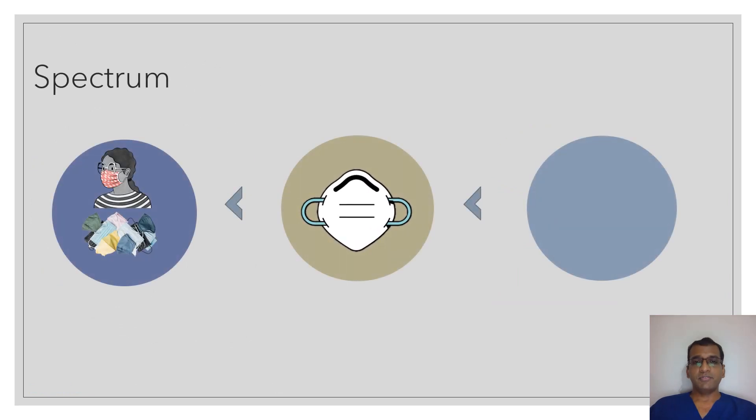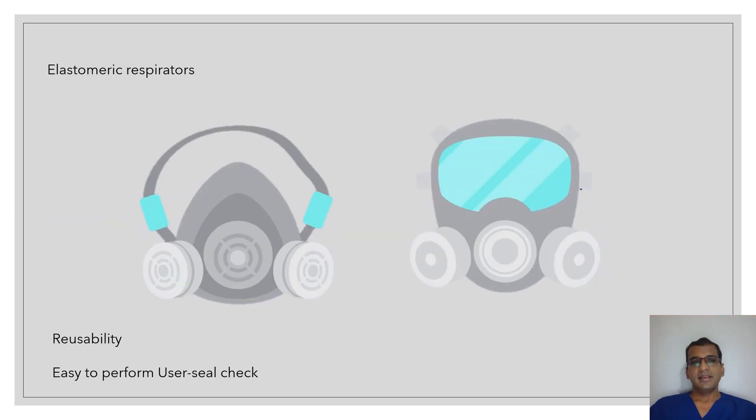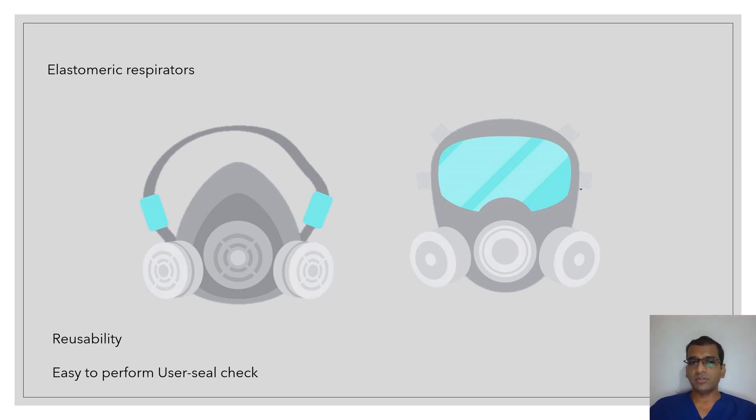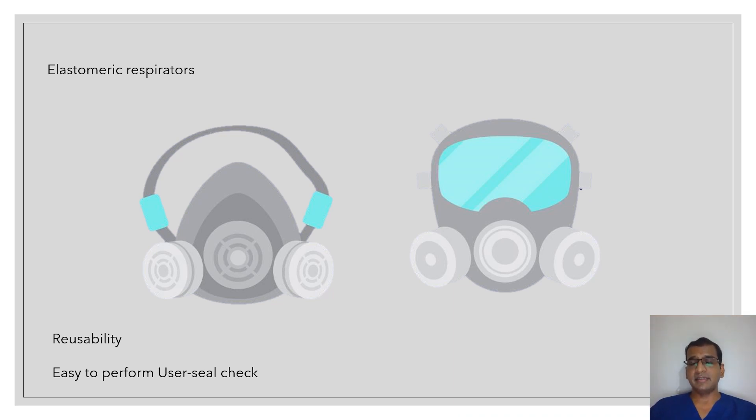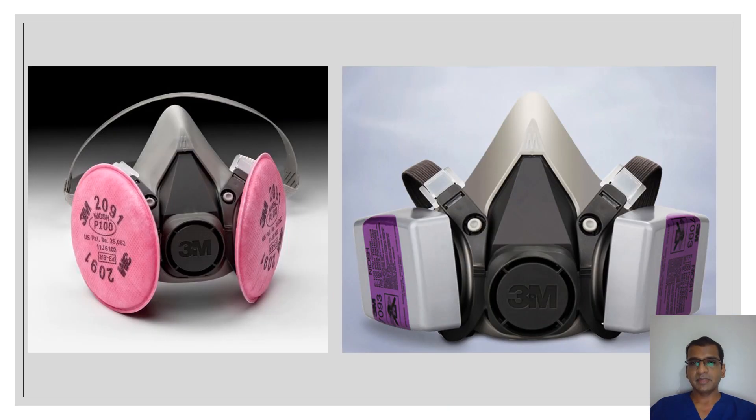So that fills up our second circle. What is better than an N95 mask? Elastomeric respirators. The biggest benefit they offer is reusability and it is very easy to perform a user seal check.